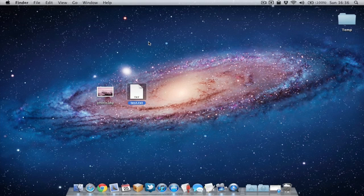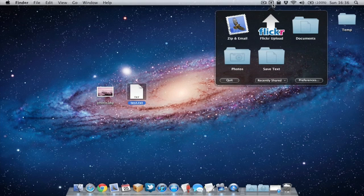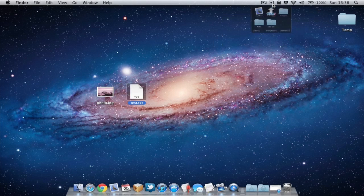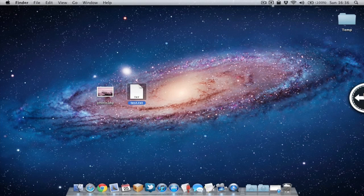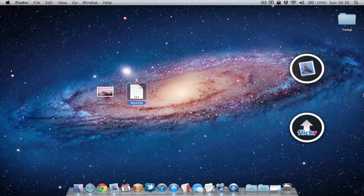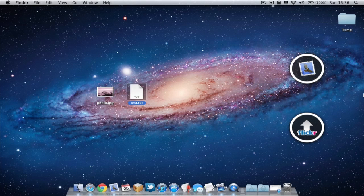So let me quickly show you the Dropzone application. As you can see I've got it running in the menu bar at the top and also I can quickly access the application by hovering my mouse over to the side of the screen and clicking on the arrow which will allow me to quickly access some of the actions within Dropzone.